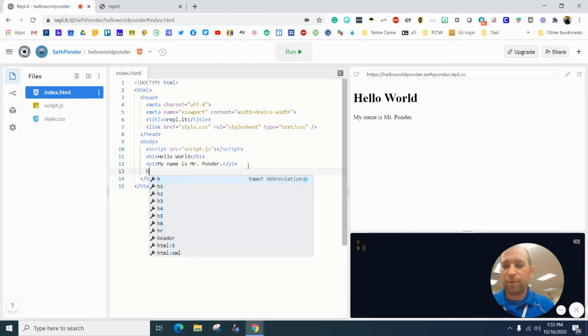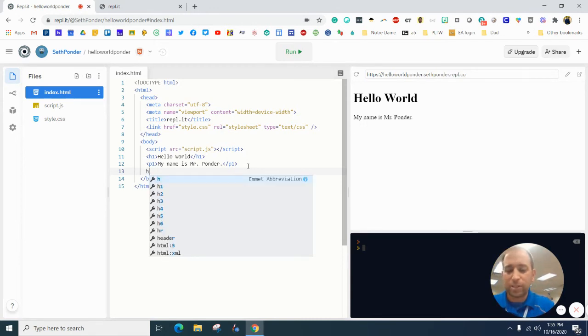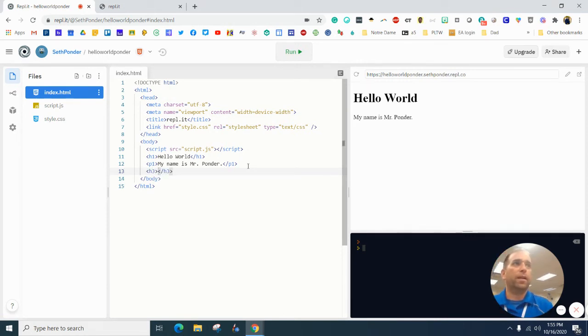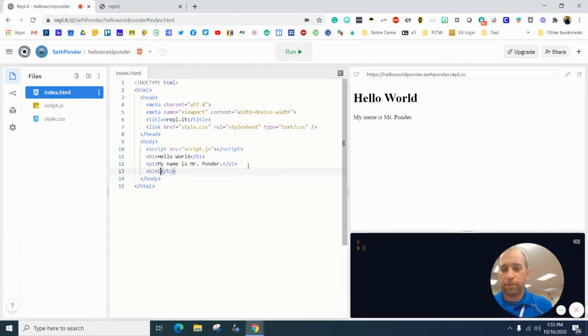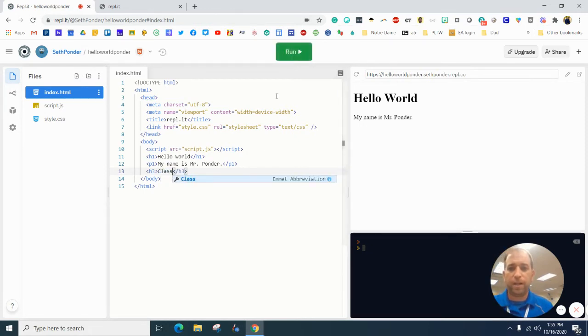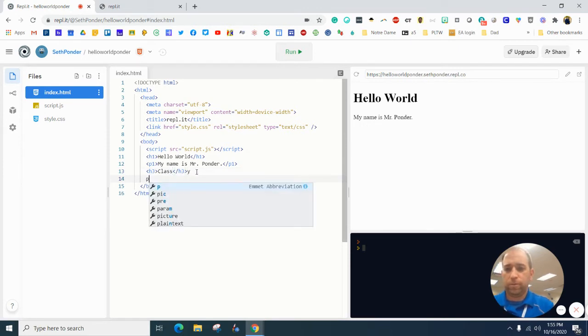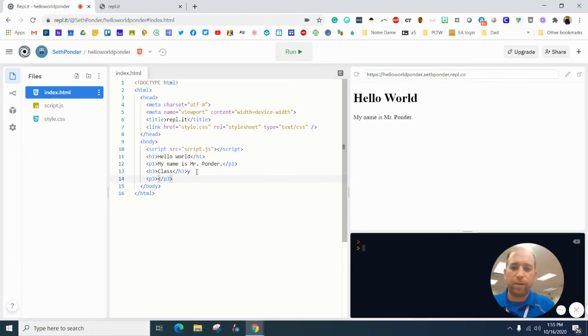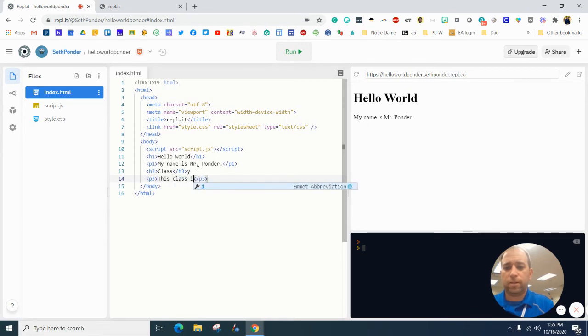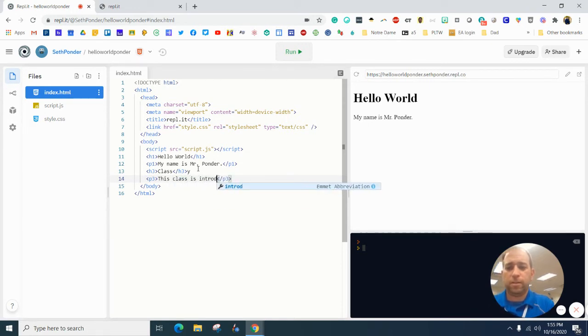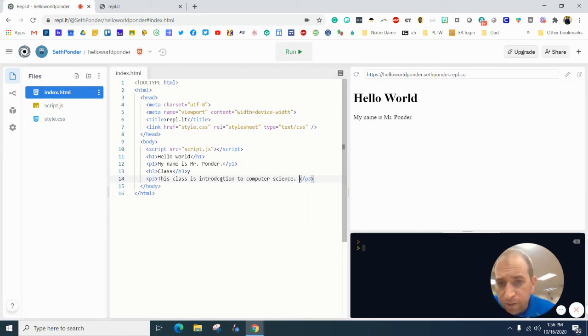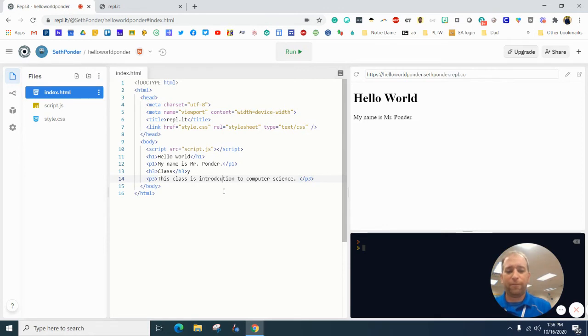Let's add some more headers and paragraphs. So I'm going to jump down. You'll see that there's H1, H6. I'm going to go, I'm going to type in H3 right now and show you what the difference is. And then I'll put class here. And then I'm going to do P3 to kind of align those up. So I've got a header three and a paragraph three. So this class is introduction to computer science.